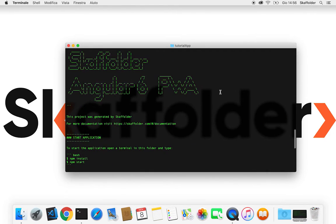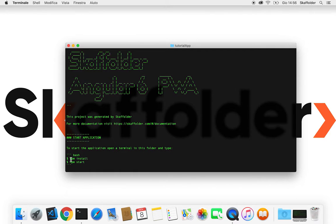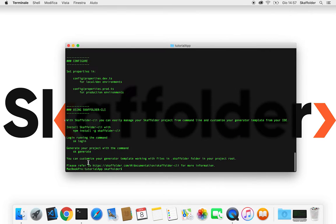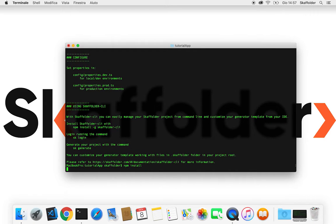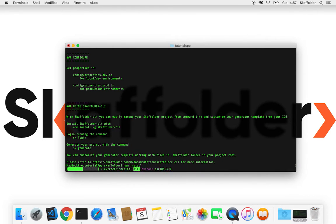And if we open it, it's gonna say how to get started with this project. So the first thing it says is to put the command npm install and npm start after.